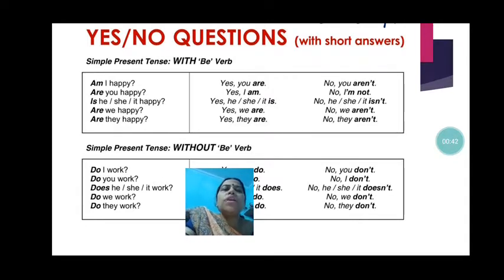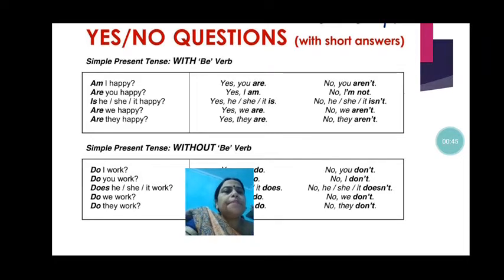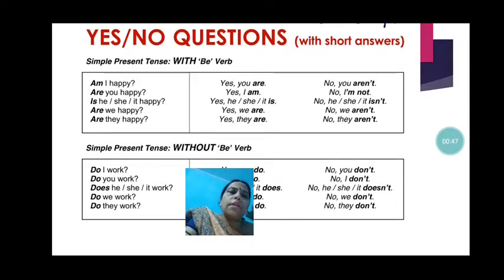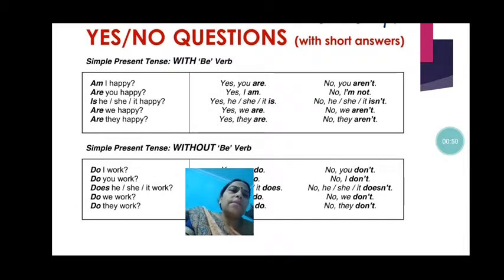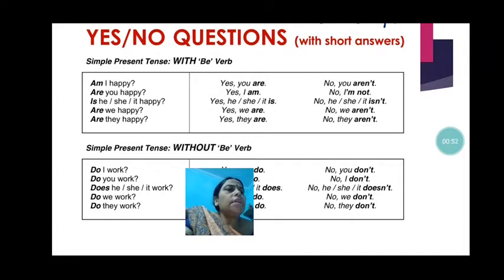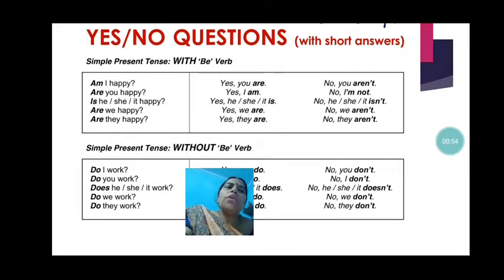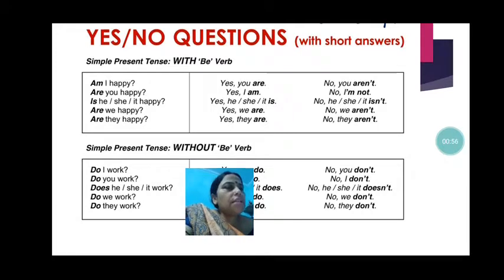Is he, she, it happy? Talking about the third person: yes, he is; yes, she is; yes, it is. If the person is not happy, then for the third person we will say no, he isn't; no, she isn't; no, it isn't.